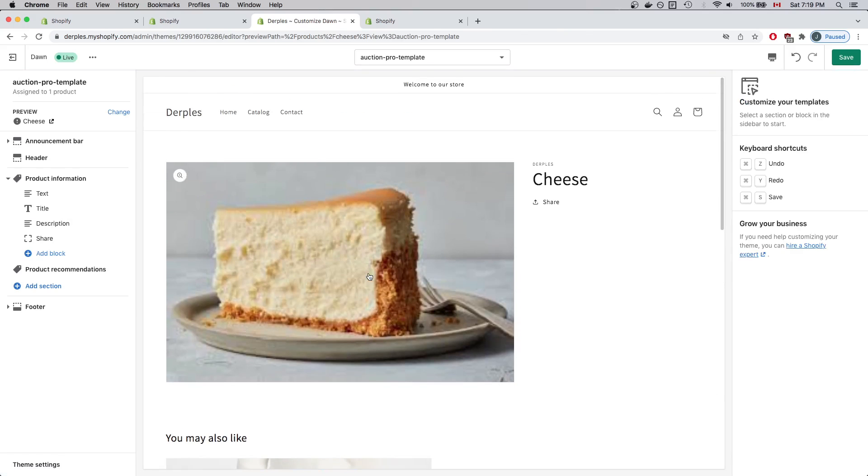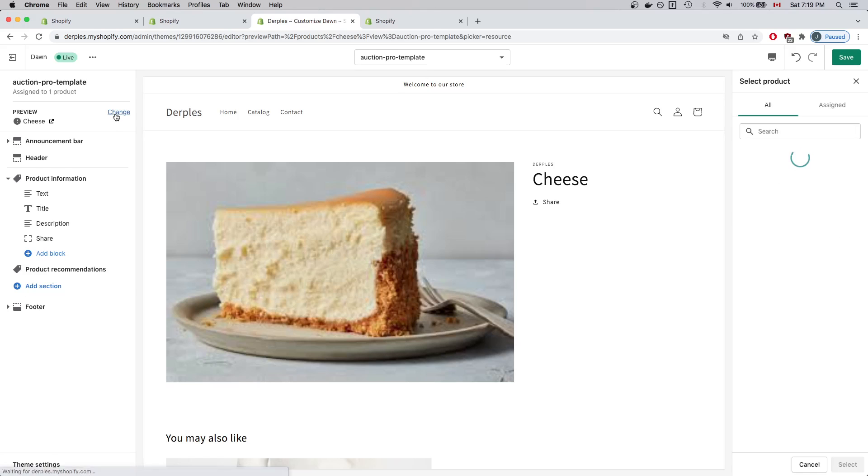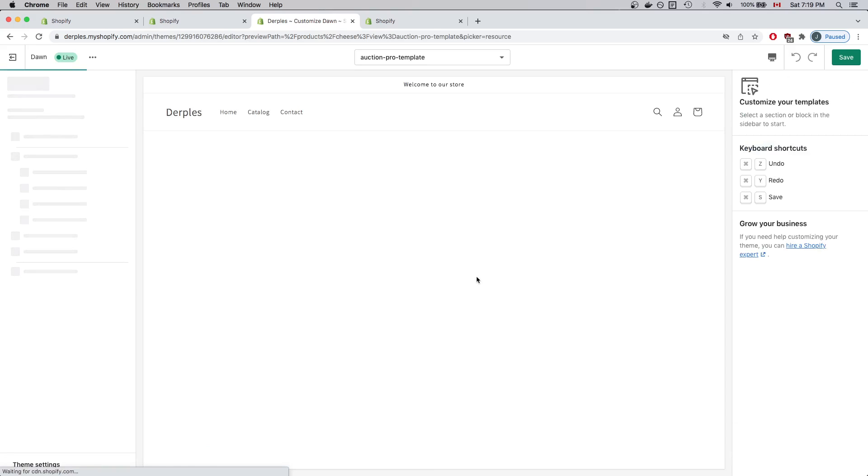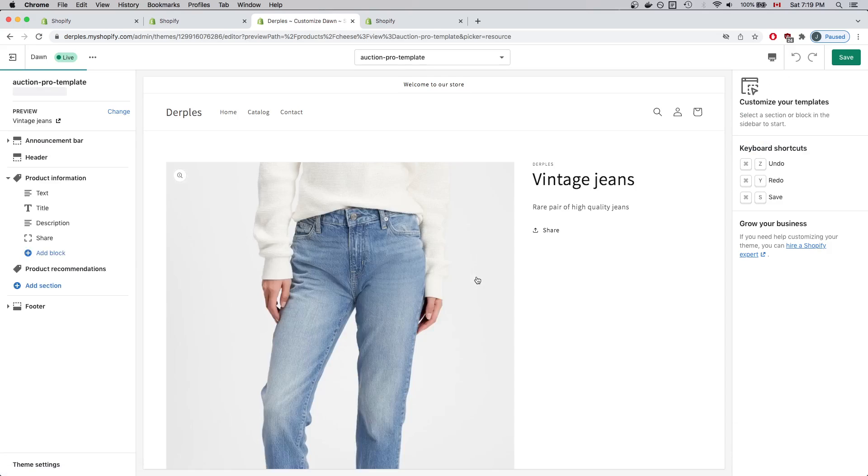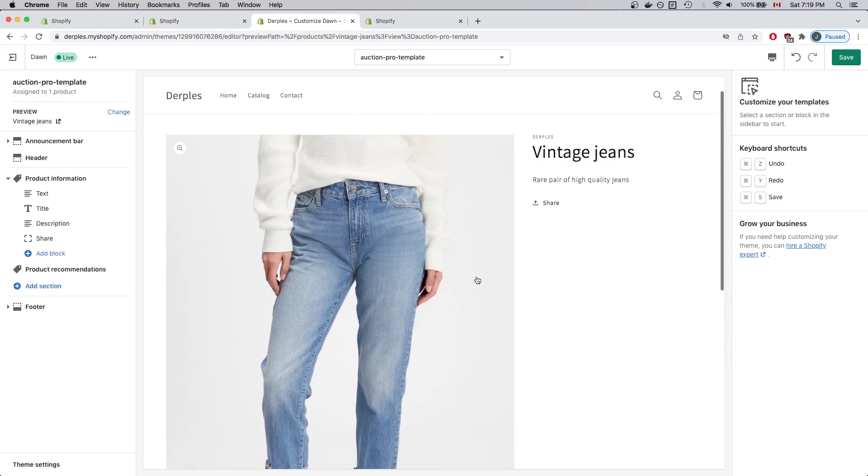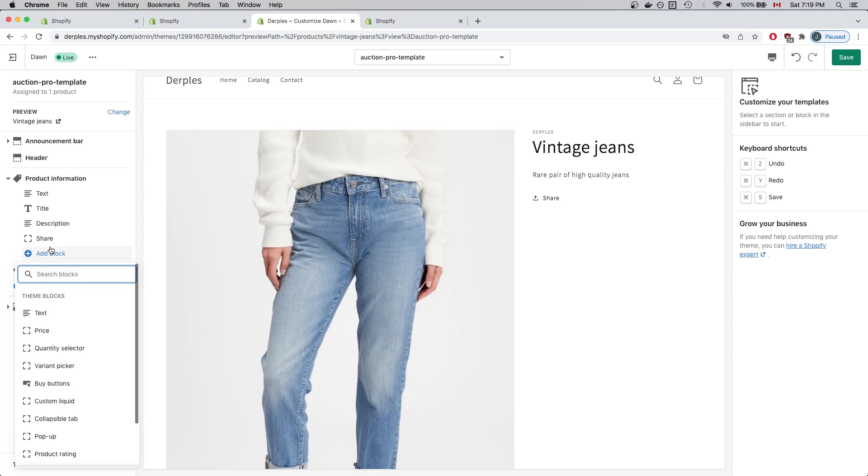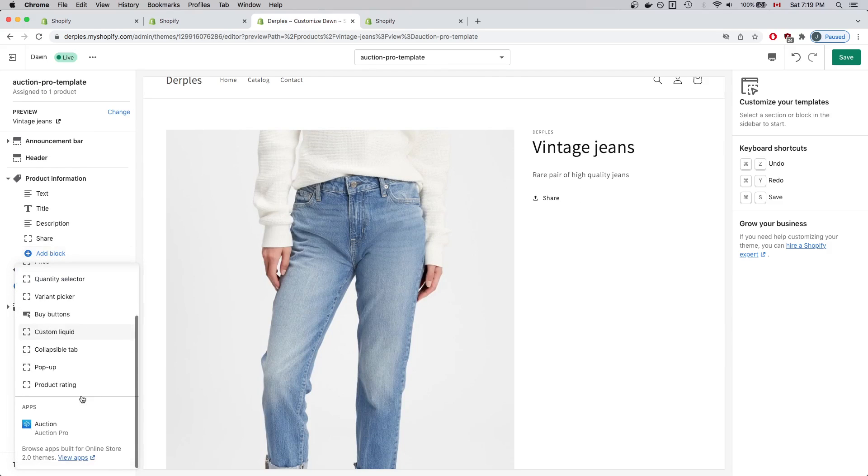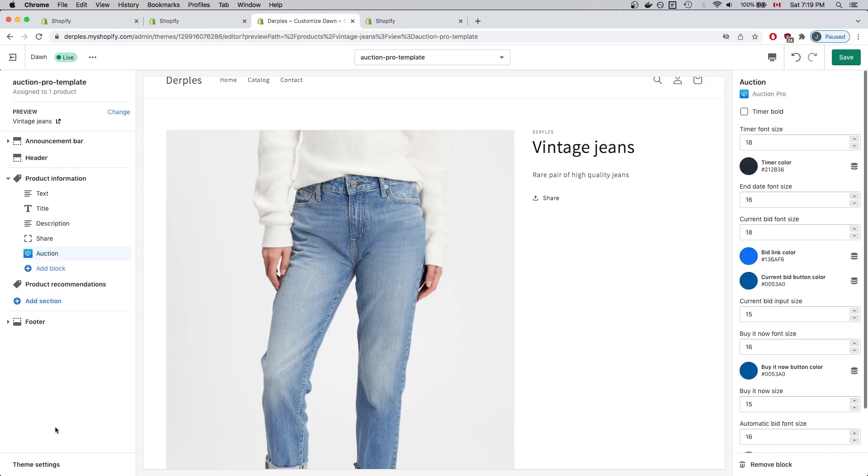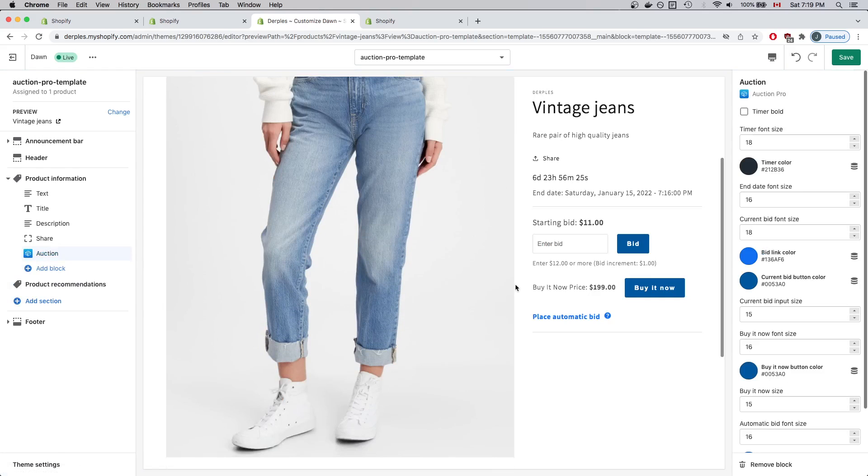Now this is just a preview of a product that was previously created. What we want to do now is change our preview to the auction that we created. So I'm going to click Vintage Jeans here and we should see the auction that we created. Now I want to click Add Block, and under Apps, click Auction.